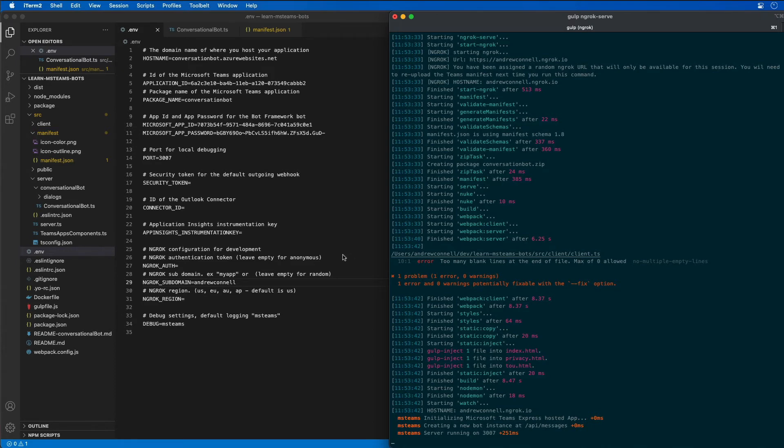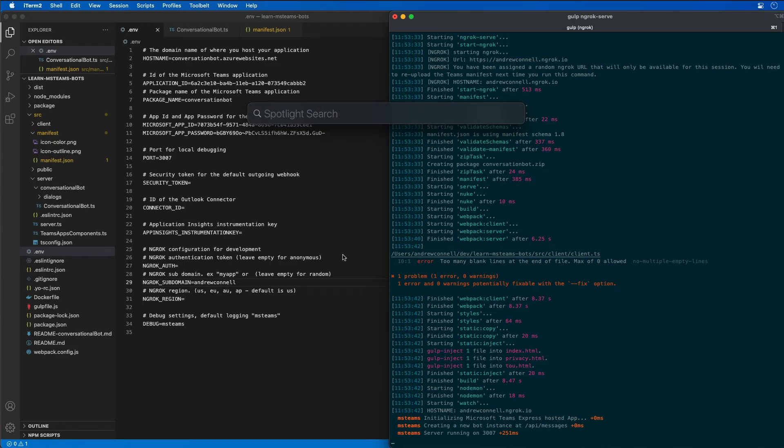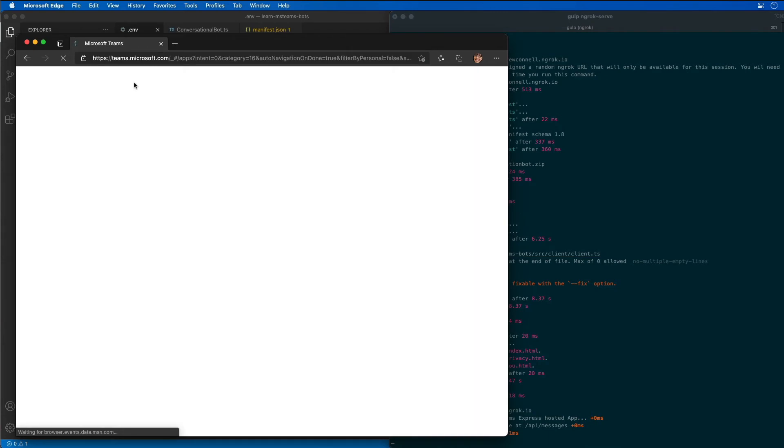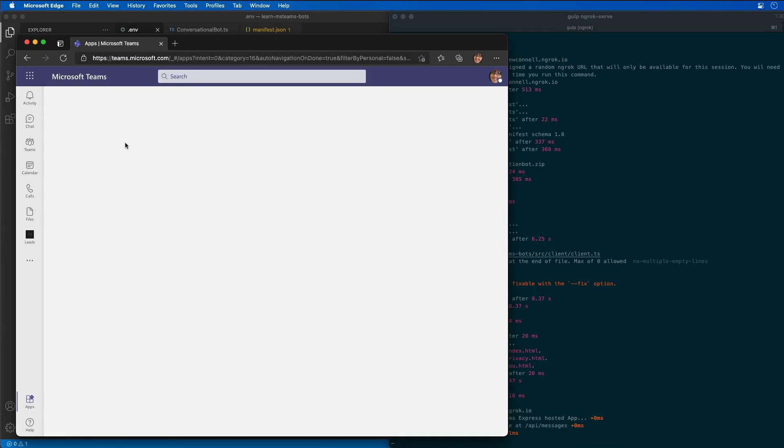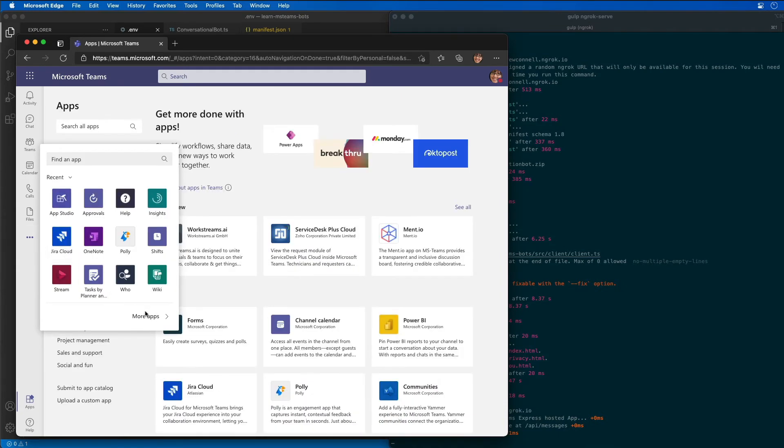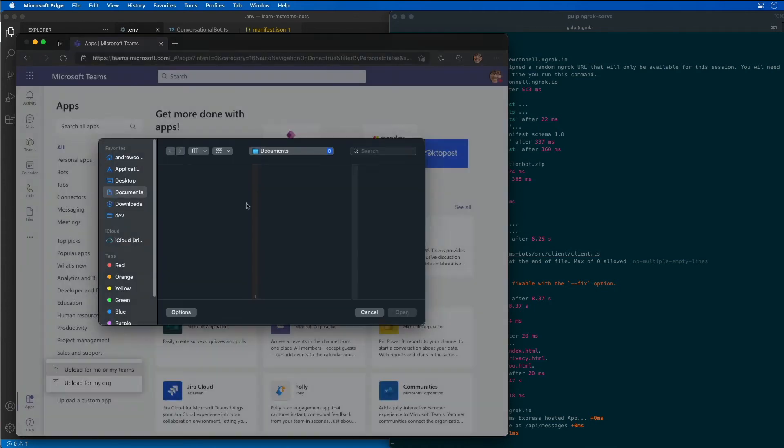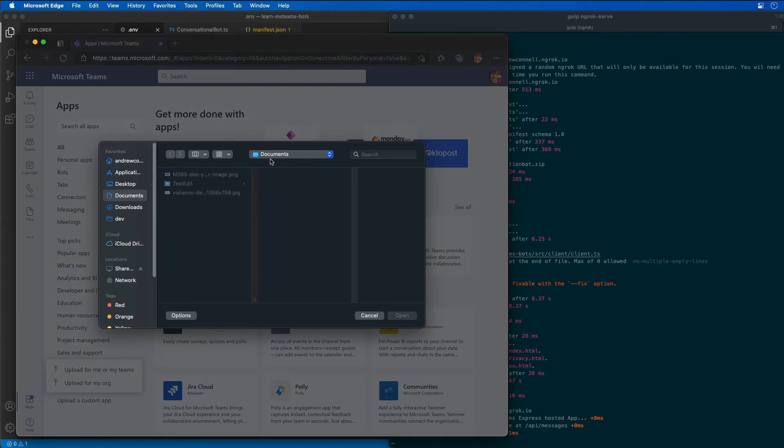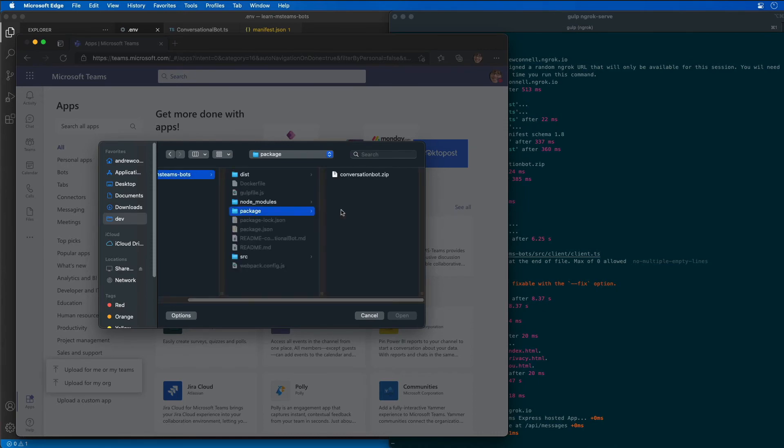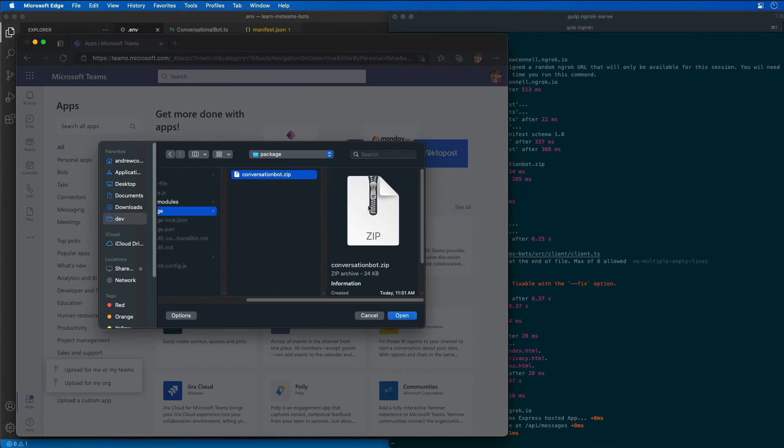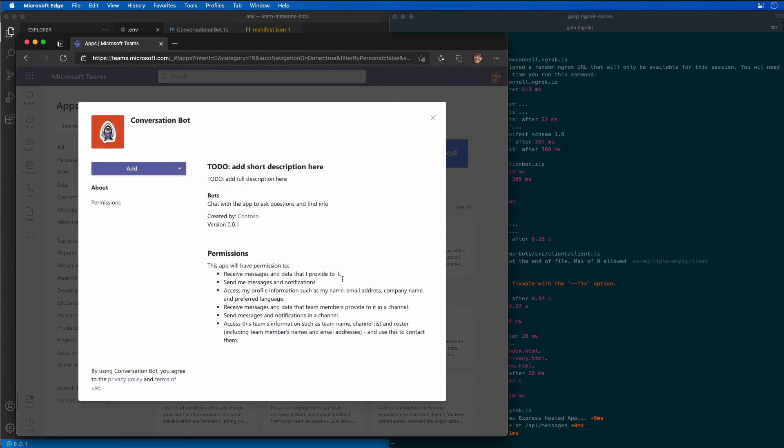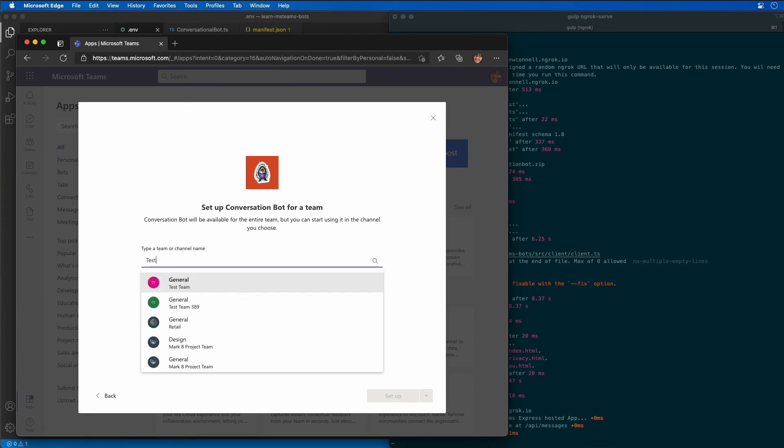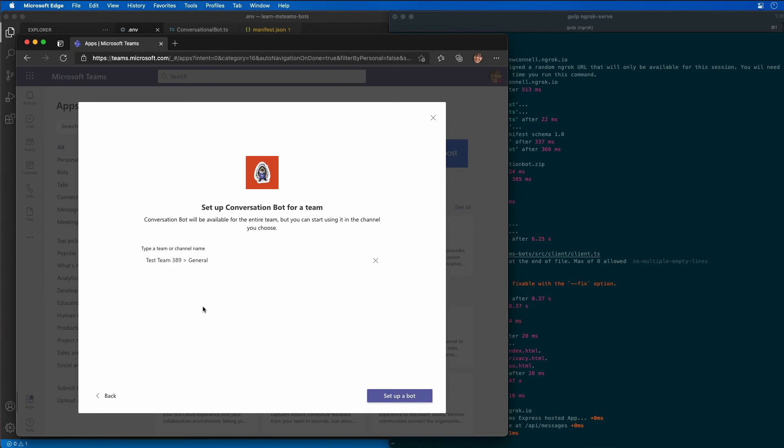Okay so now our bot is running so let's go to Teams and install our bot. I'm going to go to Microsoft Teams, go to more apps, and say upload a custom app for me or my teams. I'm going to choose the package that was created when we started running our project. We can see there's a bot here so I'm going to add it to a team. I have a test team so I'll use that one and set up the bot.